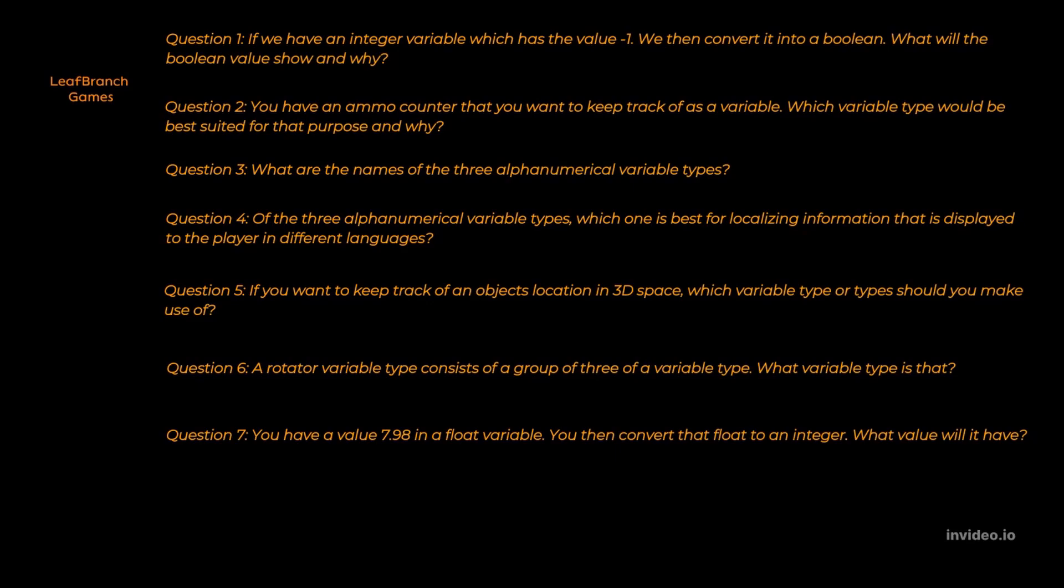We have now reached the quiz part of this episode. On the screen now you will see a bunch of different questions related to what we have gone through in this episode. So make sure to pause here and then type down or write down all your different answers. And when you are ready, proceed with the video to get the answers for these questions.